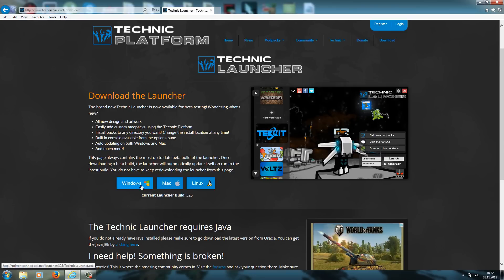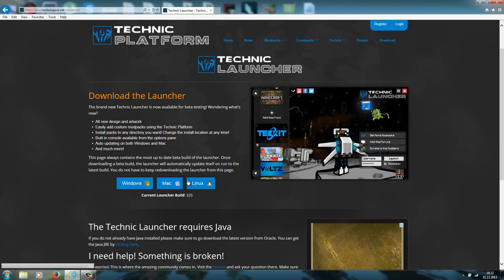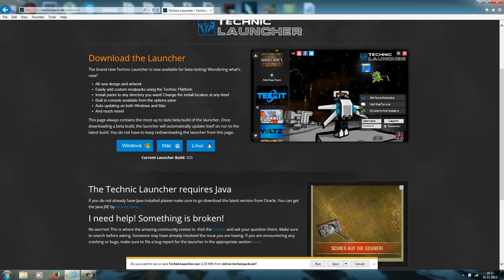If you have Windows, download the Windows launcher. If you have Mac, download the Mac launcher. And if you have Linux, download the Linux launcher. I have Windows so I will download this one here. Just save it.